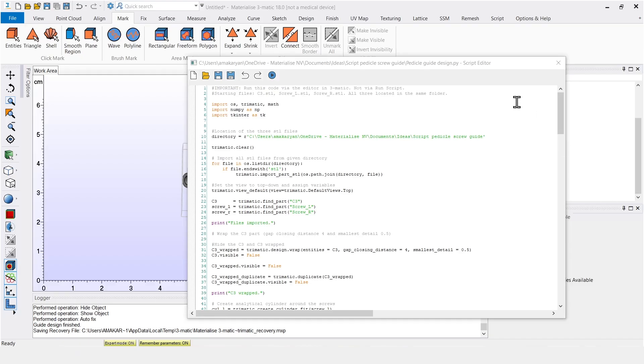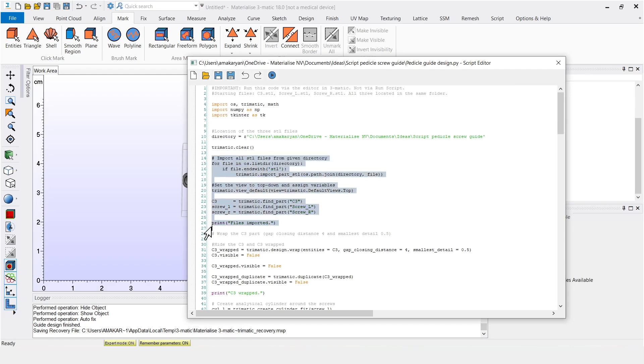Let's take a look at the code without diving into too much detail. I wrote some comments here and there to make the code more readable for myself and others. So here we import the vertebra and the two screws.